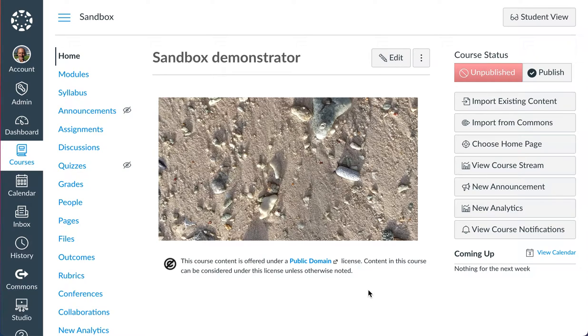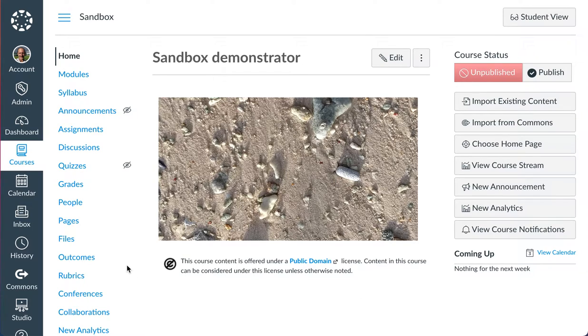Pardon the background noise. It's rainy today in Pompeii. I wanted to show you a capability that might be useful to you.